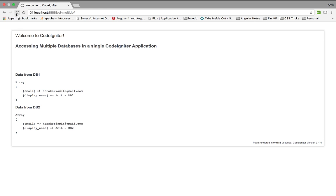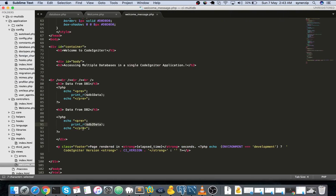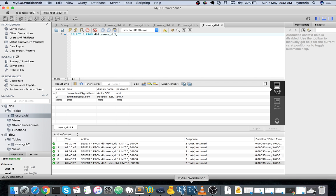Let me refresh it. This is data from database 1 and this is data from database 2. You can see this is Amit DB1 and this is Amit DB2. Let's do one thing - let us add one more record just for confirmation.